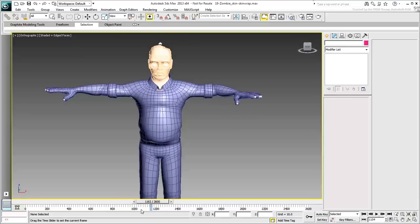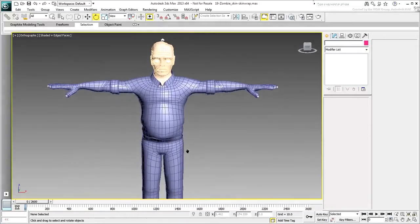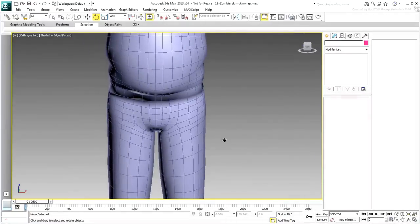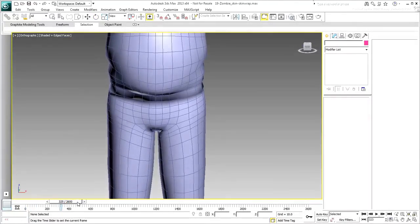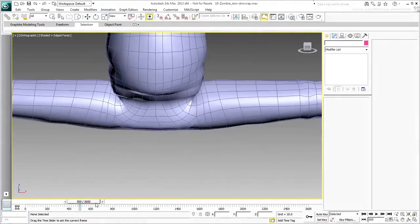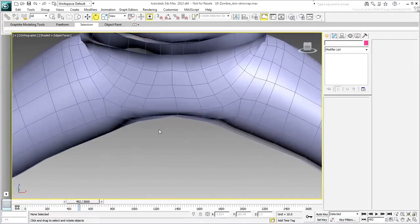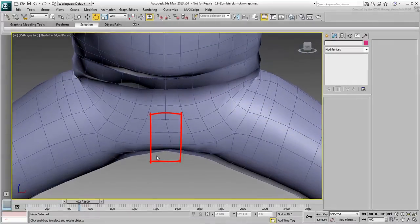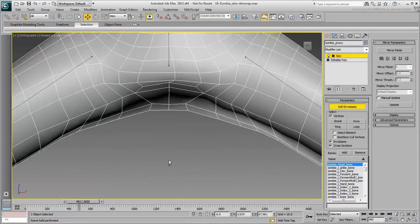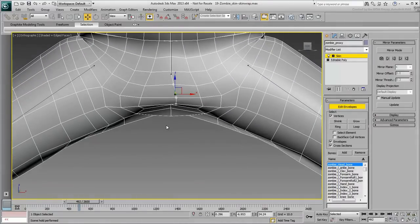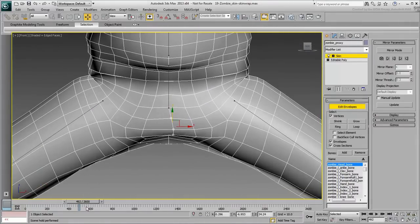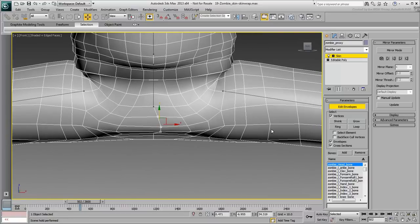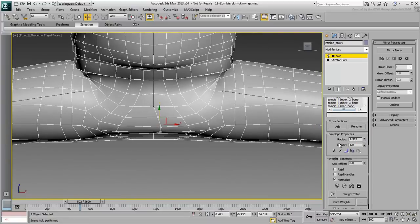If there are any last-minute adjustments, go ahead and do them now. For example, there are a couple of vertices near the center of mass that seem to have more pull to one side, whereas they should be centered. Select them individually, and use the Weight Tool dialog to adjust the values.